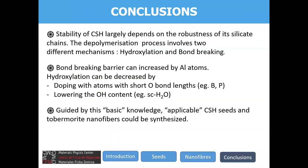In conclusion: the stability of CSH gel depends on the stability of silicate chains. In the depolymerization process there are two different mechanisms — hydroxylation and bond breaking. The bond-breaking barrier can be increased by adding aluminum atoms. The hydroxylation process can be suppressed either by doping with elements like boron and phosphorus, or by lowering the OH content — for instance by subjecting the system to supercritical water conditions. Guided by this basic knowledge, applicable CSH seeds and tobermorite nanofibers could be synthesized.